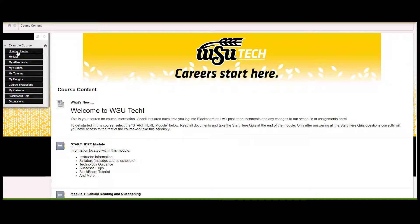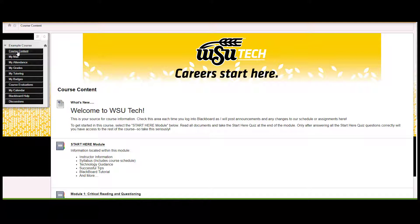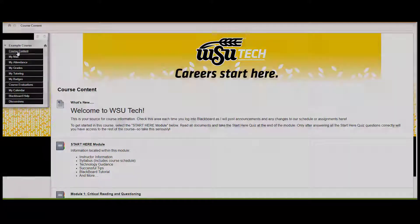Now that you know how to get around Blackboard, you are ready to explore your courses and get started on a great semester.